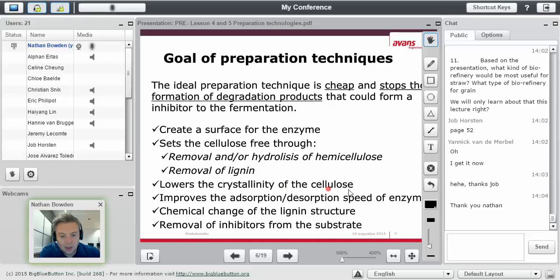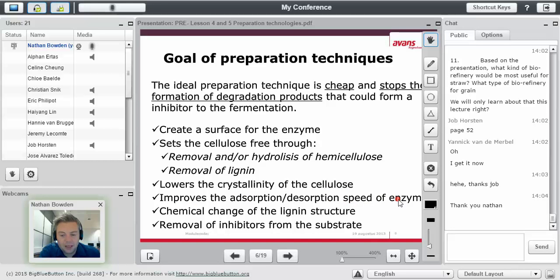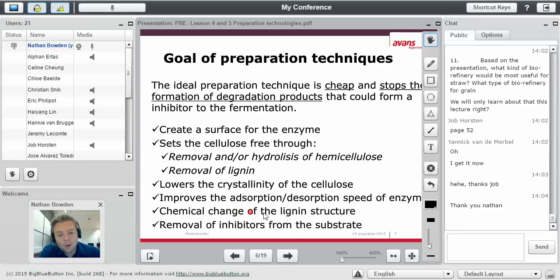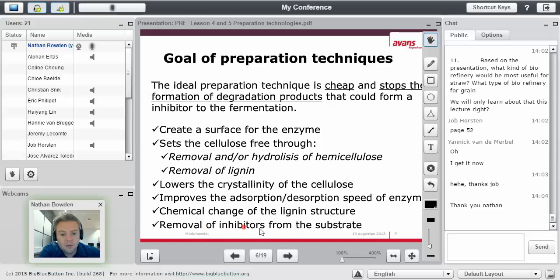It will set the cellulose free through removal or hydrolysis of hemicellulose and removal of lignin, lower the crystallinity of the cellulose, and improves the adsorption-desorption speed of enzyme, because that's how enzymes work. They adsorb and they desorb. Chemical change of the lignin structure itself, and the removal of inhibitors from the substrate. So that's the goal.